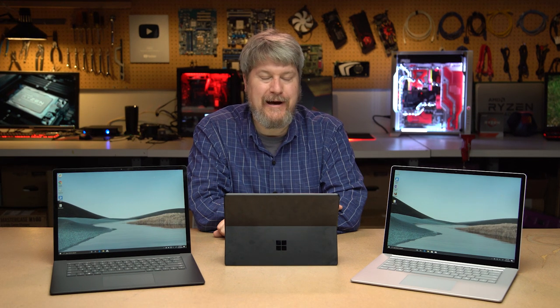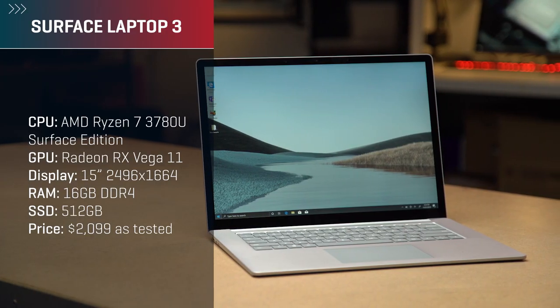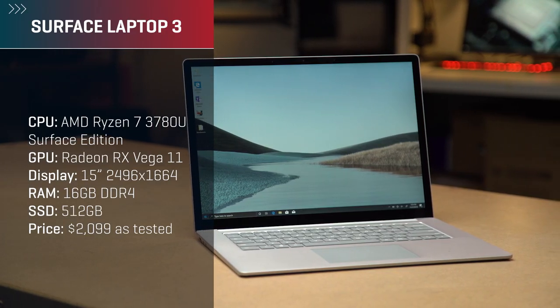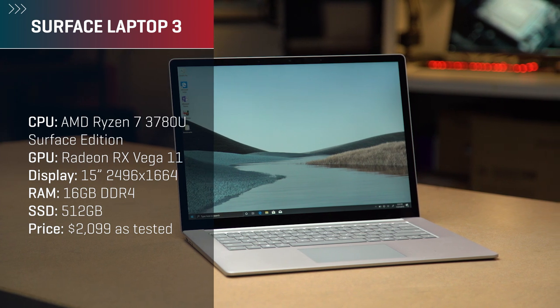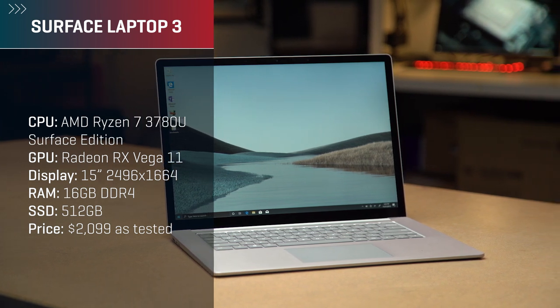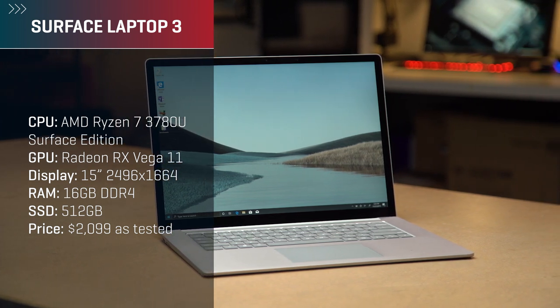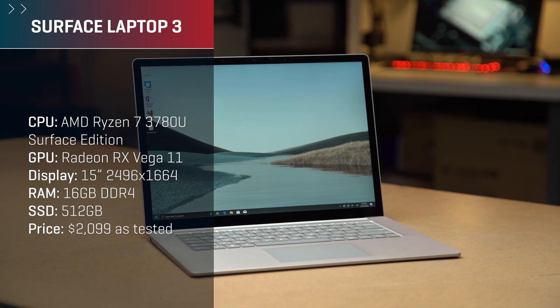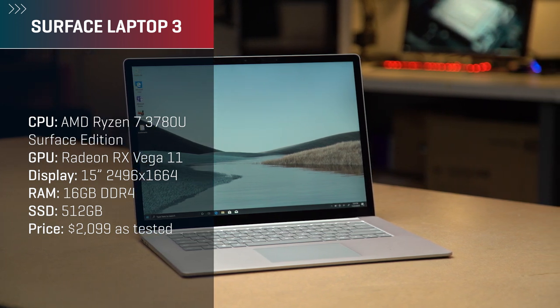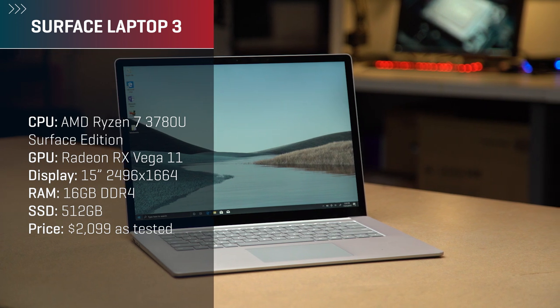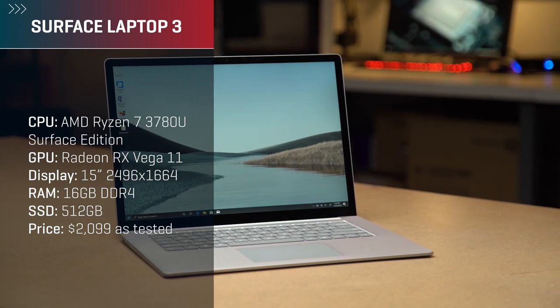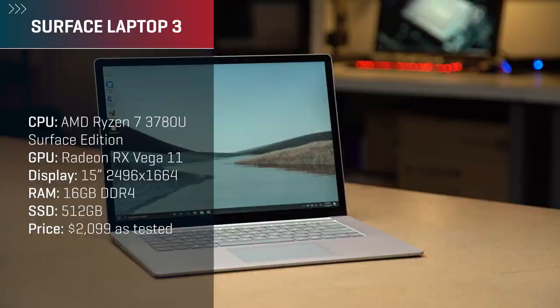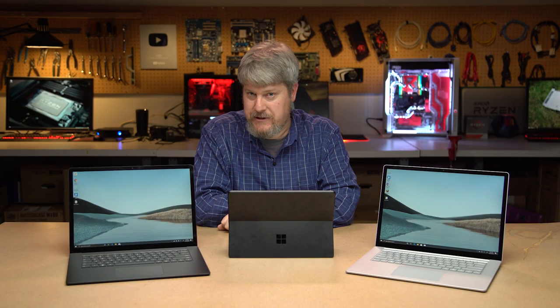Now let's take a look at the challengers. In this corner, wearing the red trunks, is the rumbling Ryzen 7 3780U Surface Edition, a quad-core, 8-thread, 11 GPU core part running at a base clock of 2.3GHz all the way up to 4GHz. It's a 12nm part, which we'll come back to later. Inside is AMD's RX Vega 11 GPU. The other thing to consider is that it's running the Zen Plus architecture, which is not the Zen 2 architecture, which is kicking butt on the desktop. This again will be significant later.